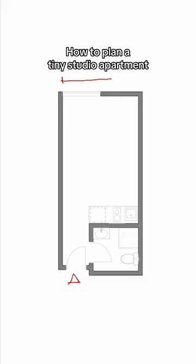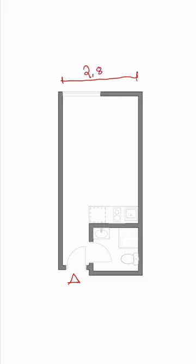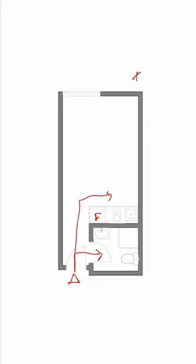This is how you can plan a tiny studio apartment with a width of 2.8 meters, which is 9 feet. As you can see, there's only a small bathroom and a tiny kitchen.